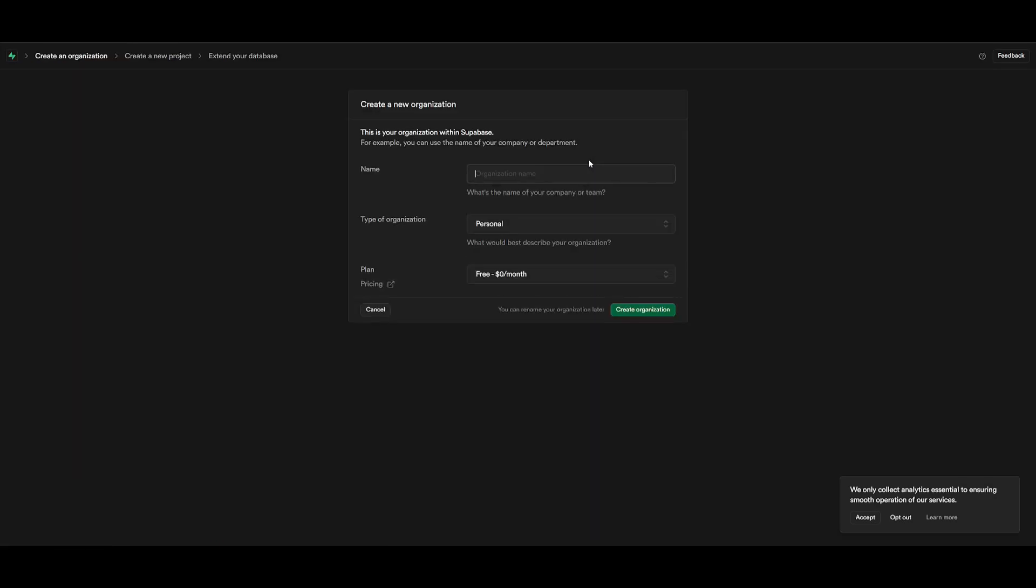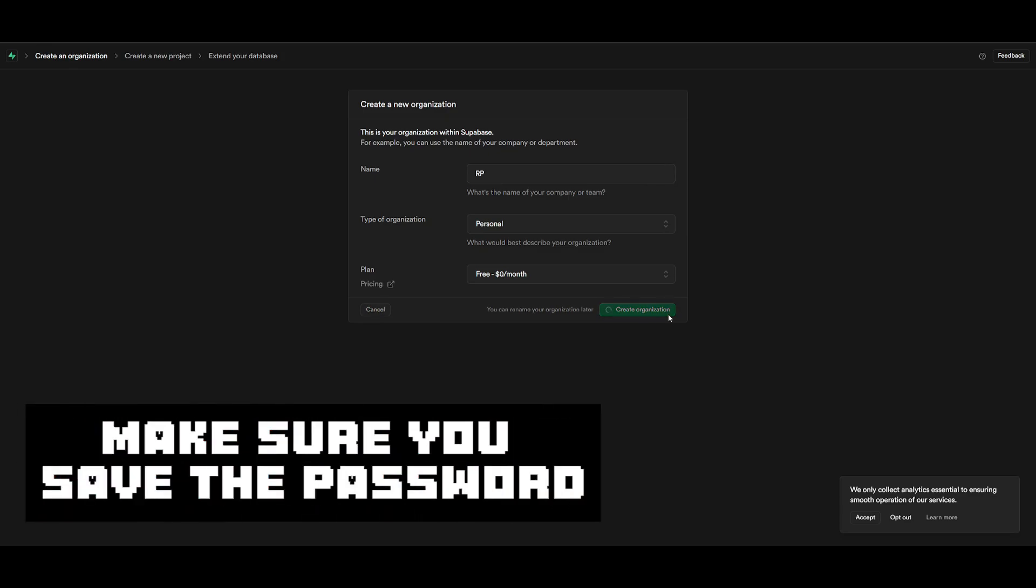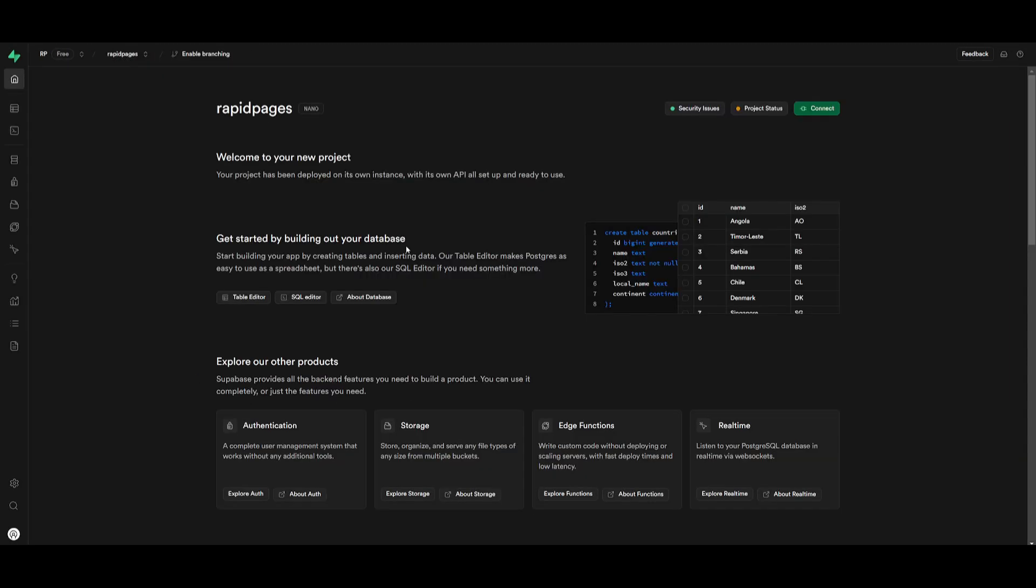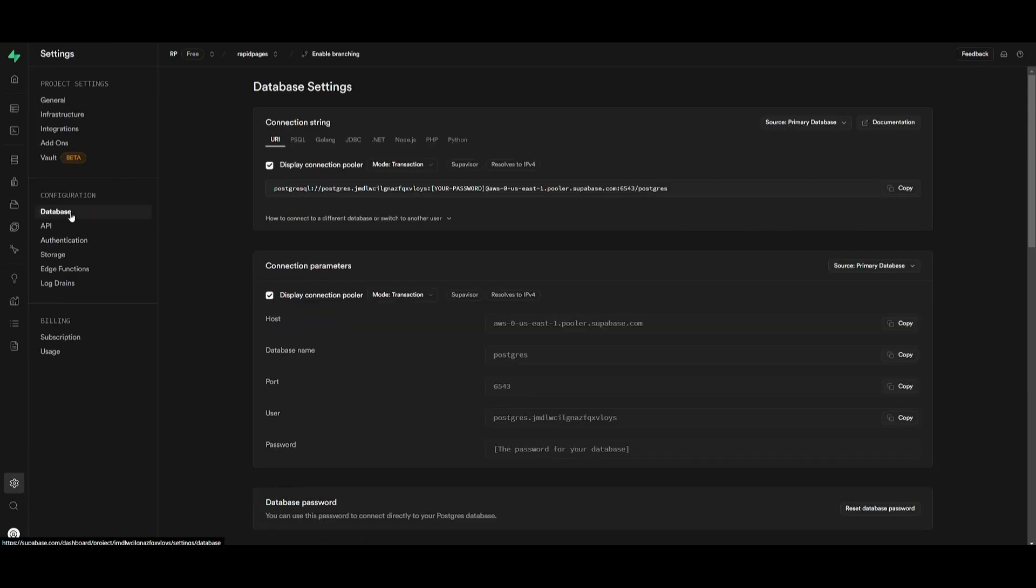Once you have done that, give it a name. Once you create your organization, you can then head over to the dashboard where you're going to be able to access the API key. After creating the rapid pages project, go over to project settings, then head over to the database.